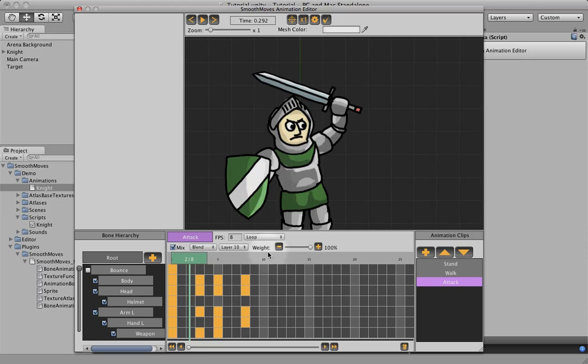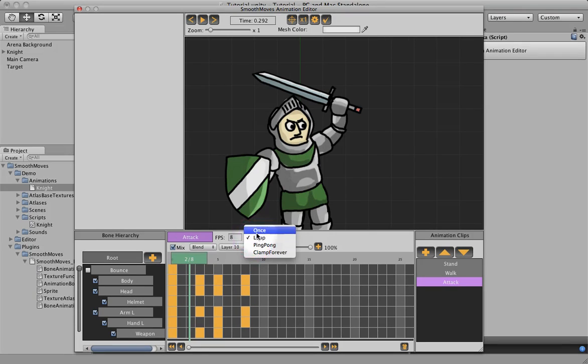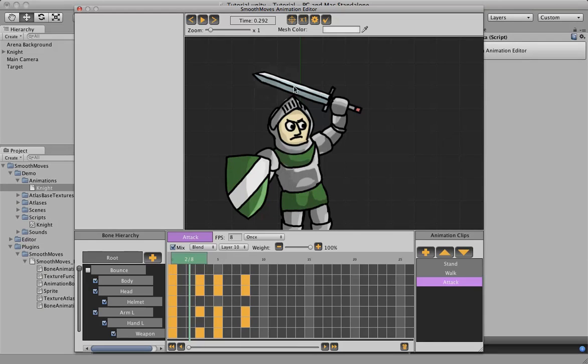Now one thing we need to do before we script anything is put this back on once. Because attacking, we just want it to do once, not loop. So that's how to add colliders.